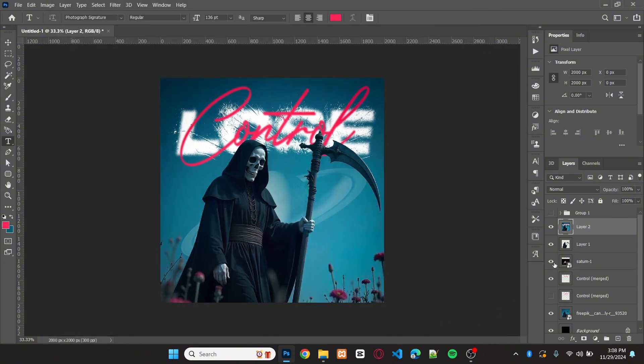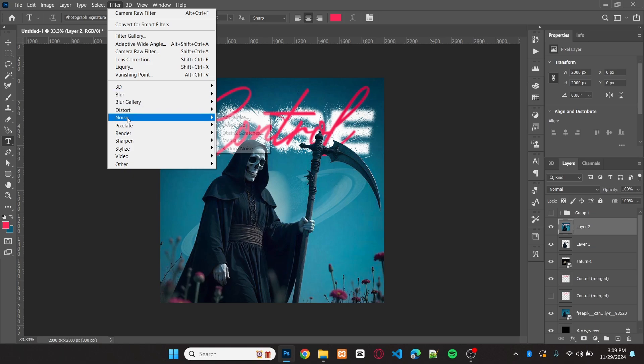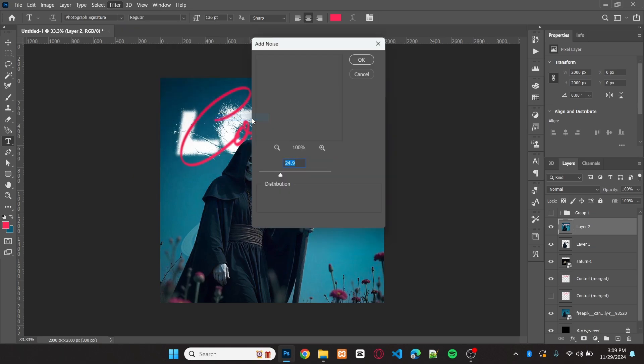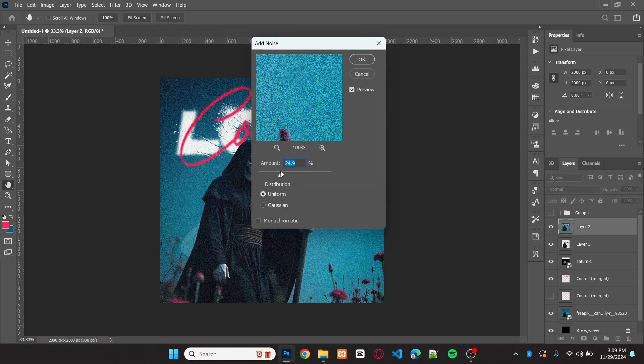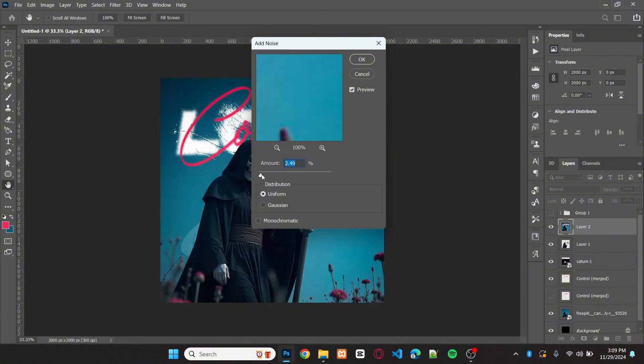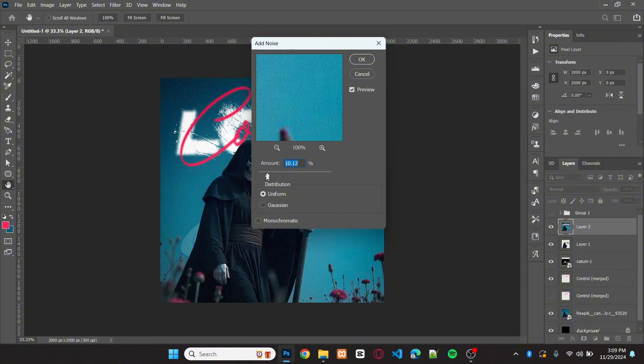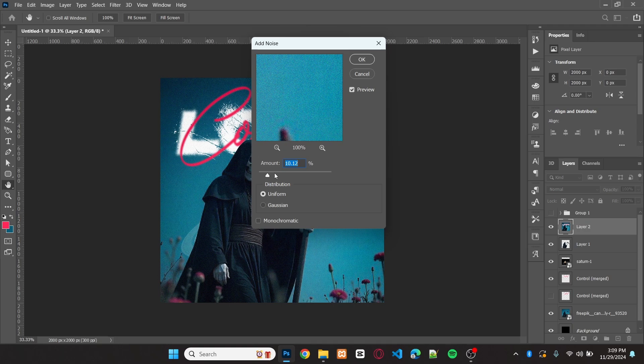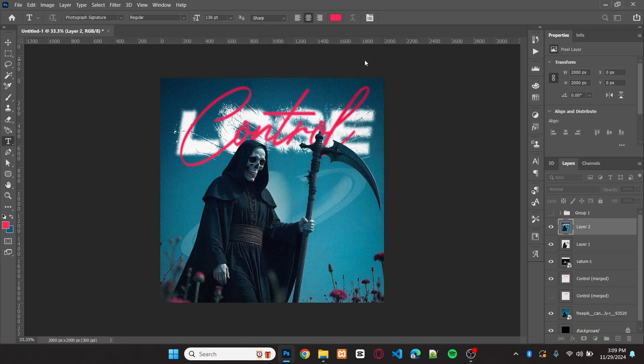For the finishing touch, I'll add a little bit of noise to the design. Set the amount to 10 or 11. Then hit OK.